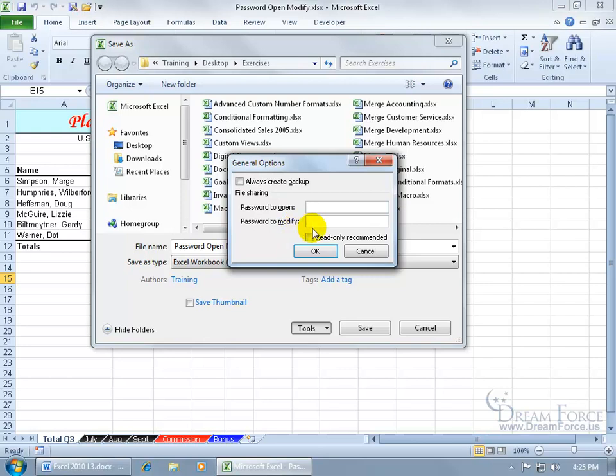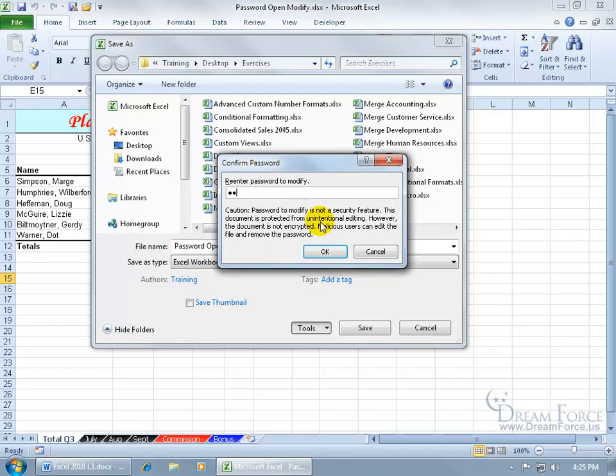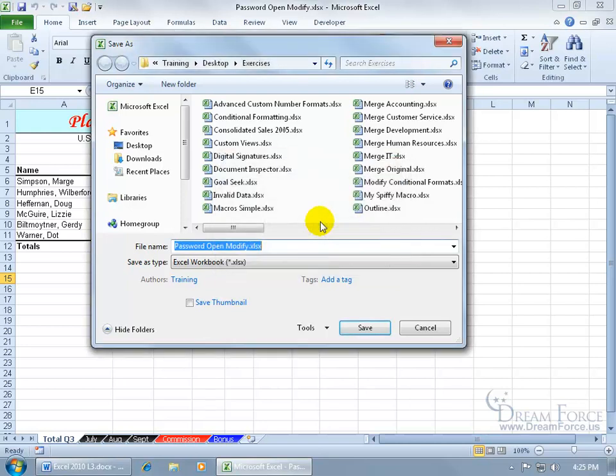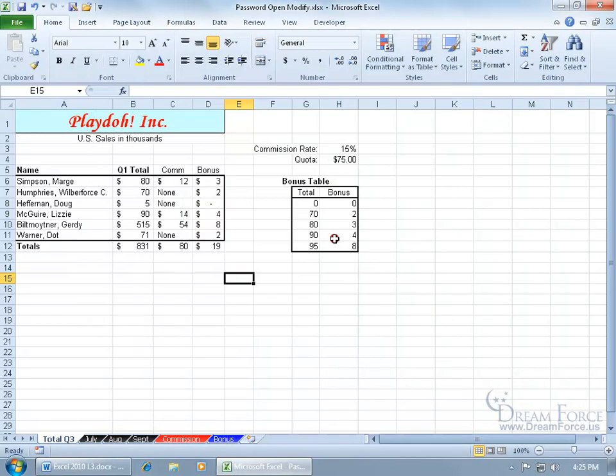Let's go ahead and just do a password to modify, because we've already seen the password to open. And then we'll combine both, so let's do hi, hit enter, type it in to confirm it, click ok. And then be sure to save it, because we want to overwrite the existing file with the updated password to modify the workbook. Say yes.